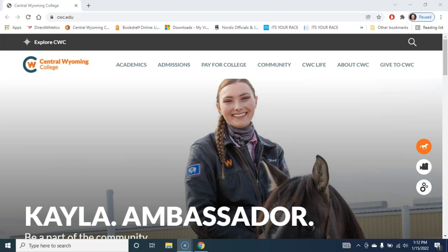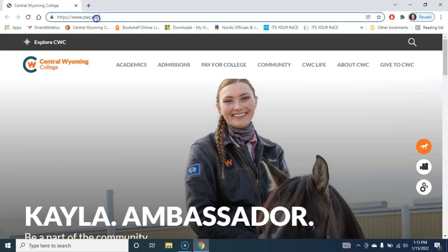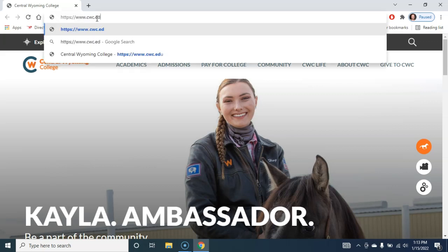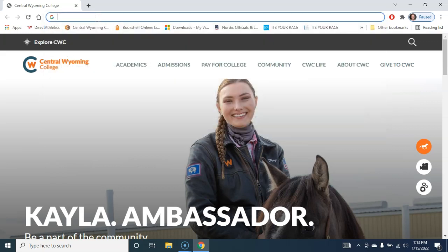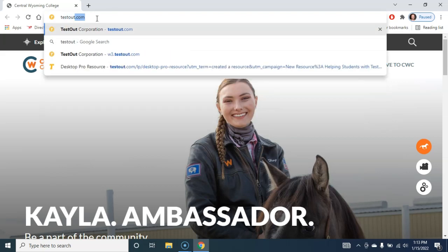Hey folks, this is a quick video on how to get going with TestOut. TestOut is a tool that you use for online simulations, testing, and training. I use TestOut for a variety of purposes, one of which is the Linux class that you're probably signed up for.